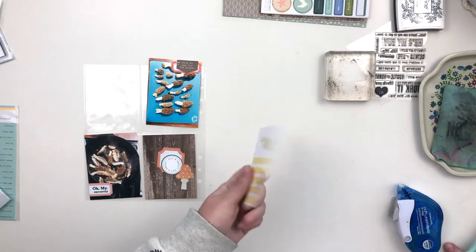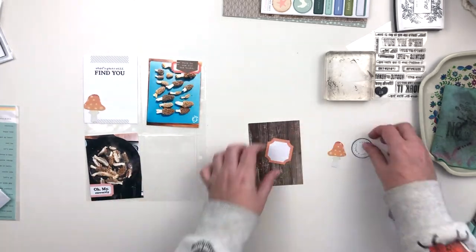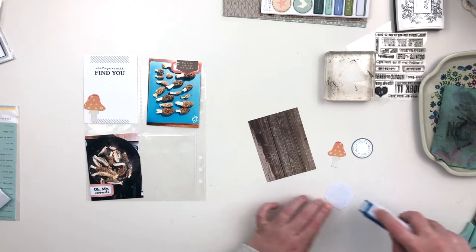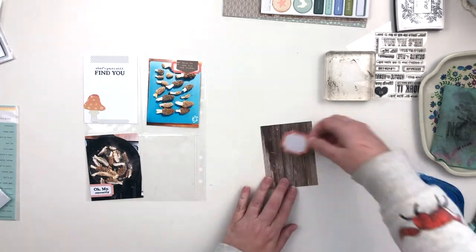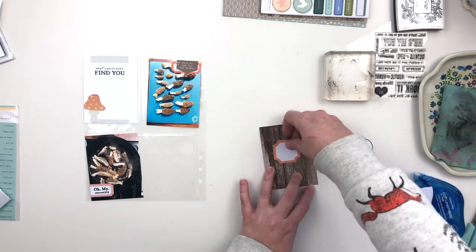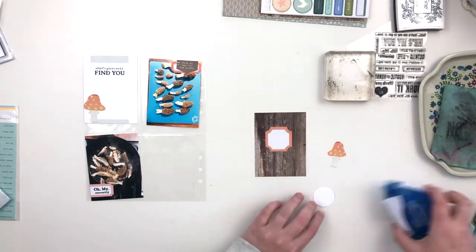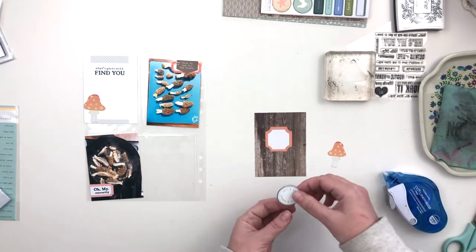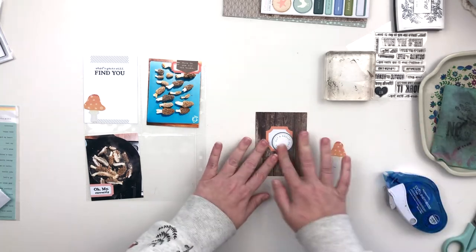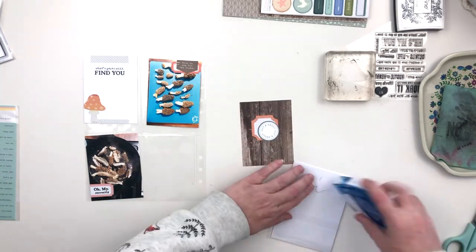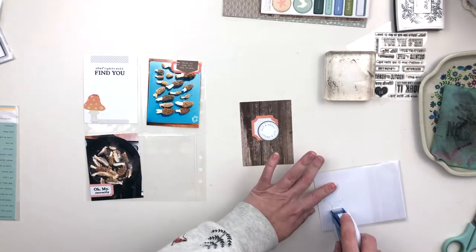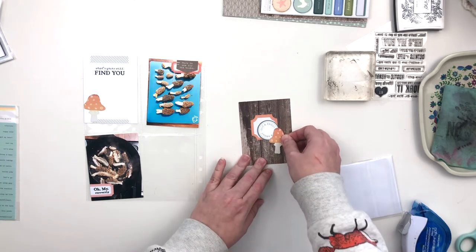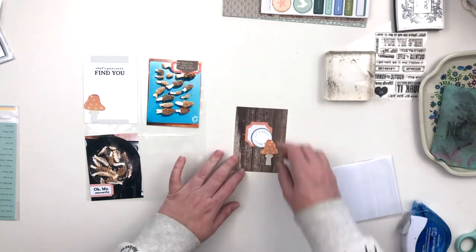My journaling is going to go on the white card there. Normally I would type up my journaling before I add any embellishments, but I want to make sure that the journaling kind of hugs that mushroom and flows around it. So I'm going to go ahead and adhere that mushroom down first. Since it's flat, it'll still go through my typewriter without any issue.